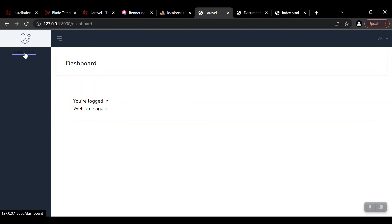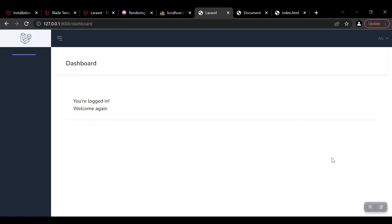I'll also customize this section with Tailwind CSS and Alpine.js. If you don't know how to work with those, I'll put the video links in the description. I'll customize the remaining sections behind the scenes — thank you very much for watching this video.